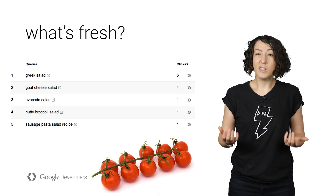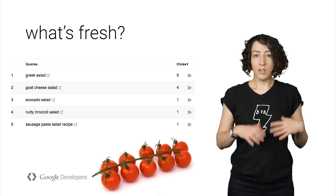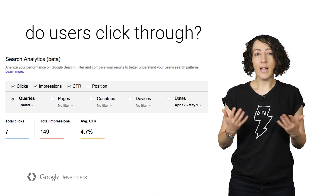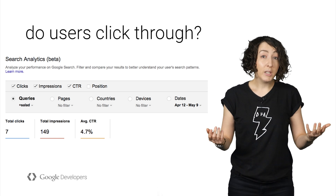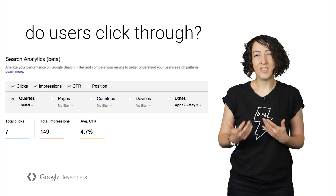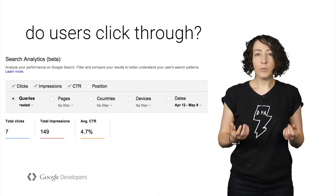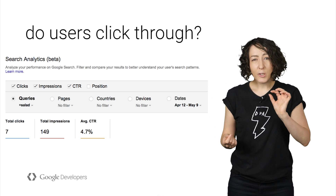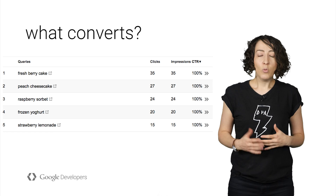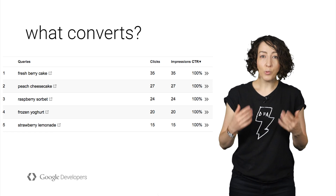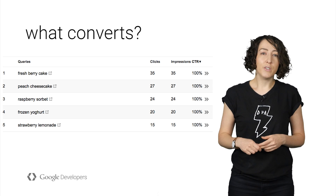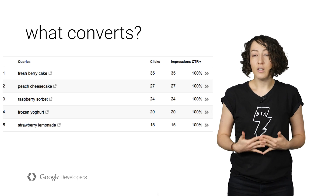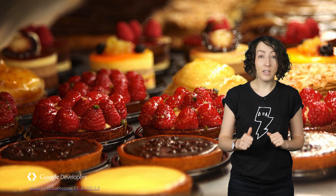In our case, we're getting very few clicks for salad-related queries for the past month. Is this because they don't show up in Search? You can add impressions as an additional metric so you can compare how many people saw the deep link versus how many actually clicked on it. Looks like salads are not as popular as we thought — app pages from our recipe app get decent impressions but very few clicks for salad-related queries. What is popular, then? If you sort by click-through rate, you'll find the most convertible queries. Summer desserts — our app shows up a lot for summer dessert queries, like fresh berry cake and peach cheesecake, and people are clicking through. In this case, it might be a good idea to beef up the dessert section of our app.